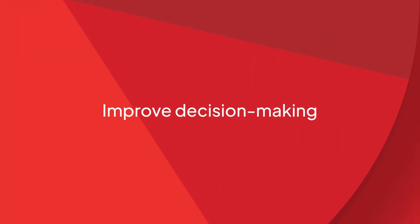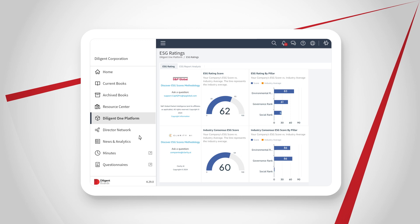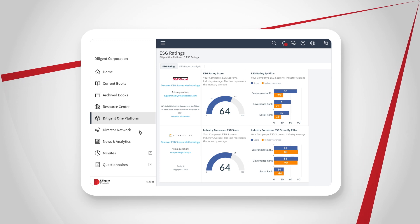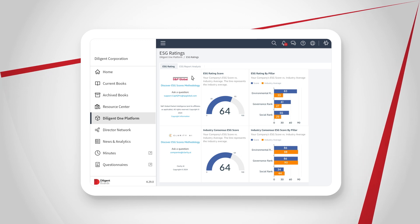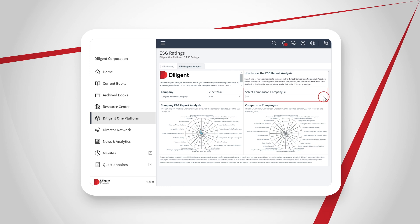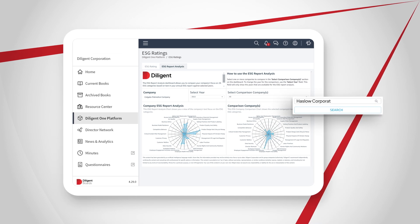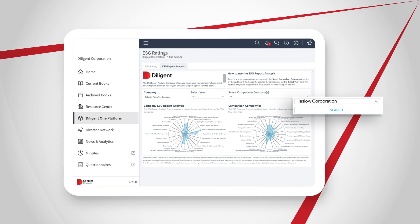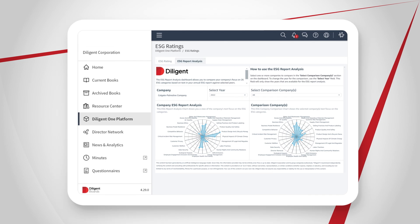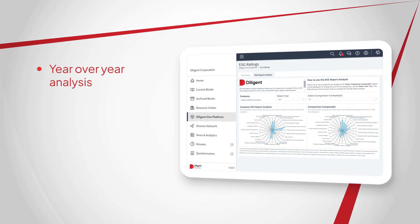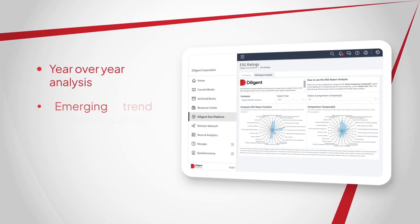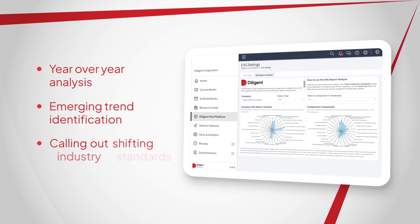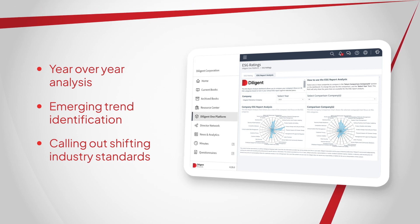Improve decision-making, not only internally, but also against external peers and competitors. Diligent AI quickly analyzes company filings, such as 10Ks and ESG reports, to summarize, benchmark, and highlight risk factors and ESG disclosures, with year-over-year analysis, emerging trend identification, and calling out shifting industry standards.